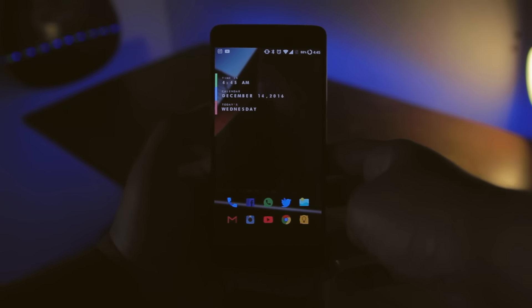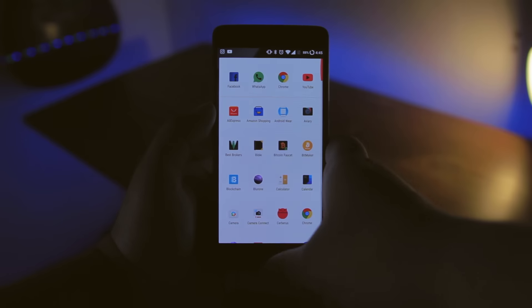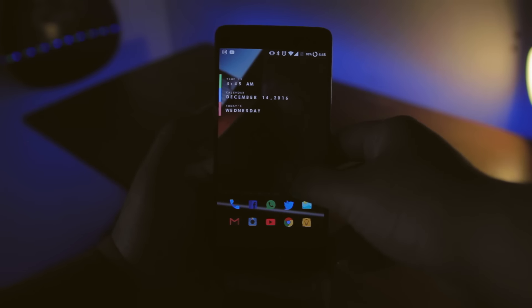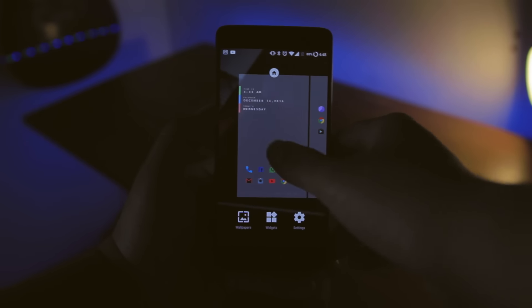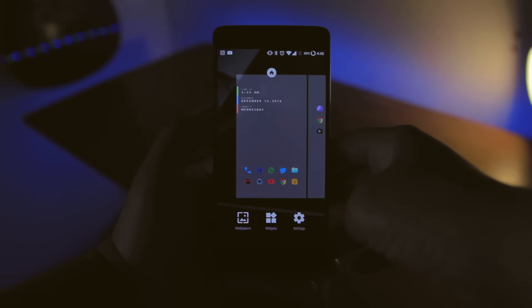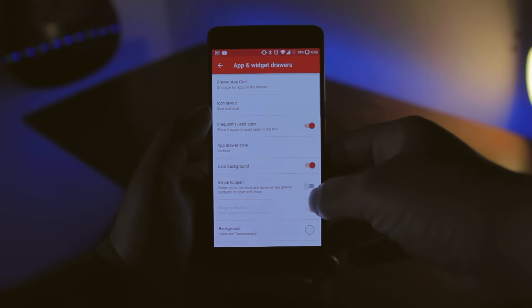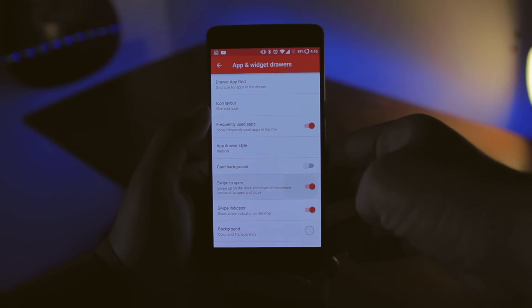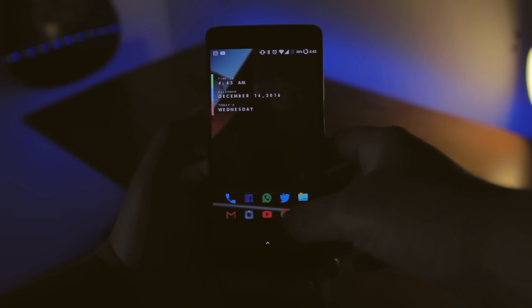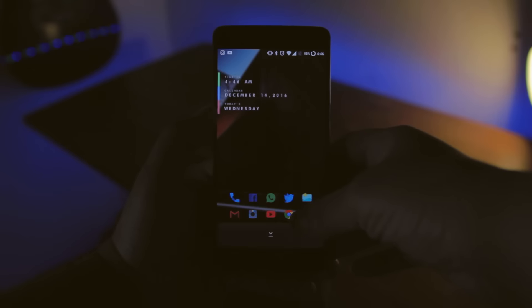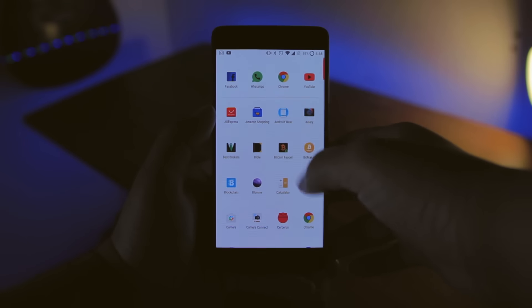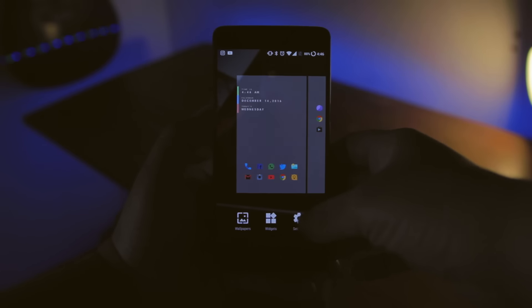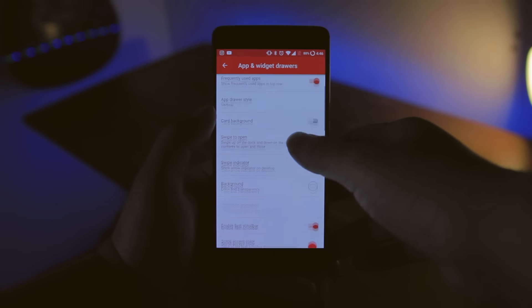So this is how my app drawer currently looks. But with the latest update, if you fancy a pixel styled launcher, check this out. If I head into settings, app and widget drawers, and turn on my swipe to open and disable the card background. Now I have not only what looks extremely similar to the Pixel launcher, but I can even change the background color and transparency, icon size, and even the grid of the app drawer.